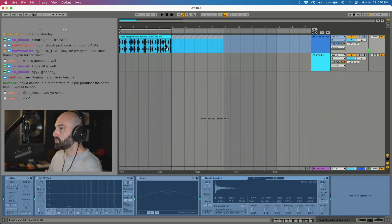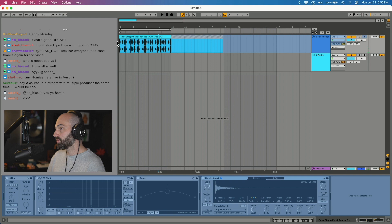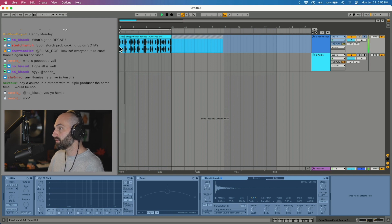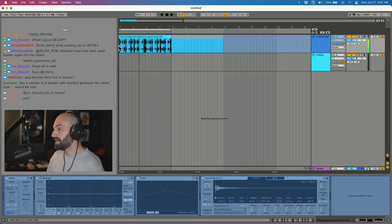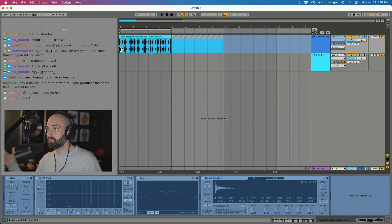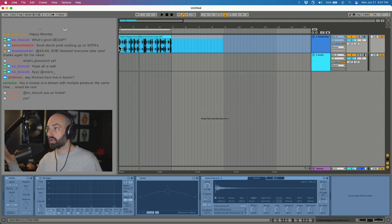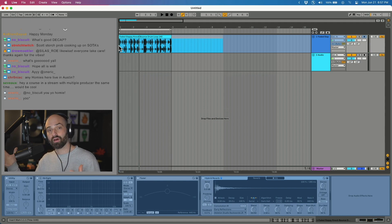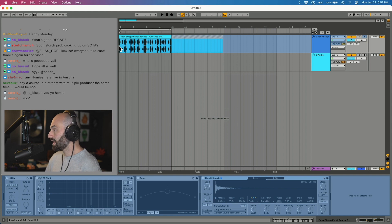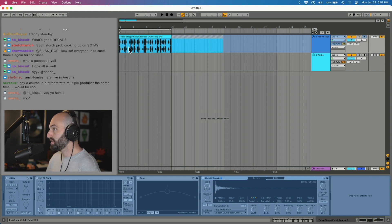If I freeze this track, you have the audio with the reverb on it. If I flatten that, it's going to turn into just an audio file with the effect printed on it.